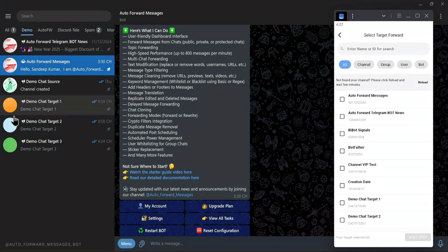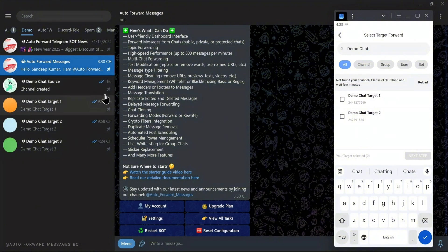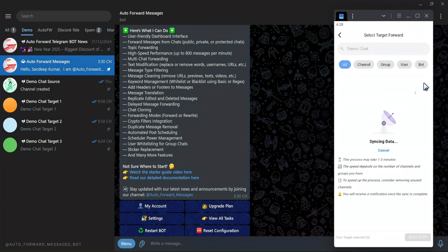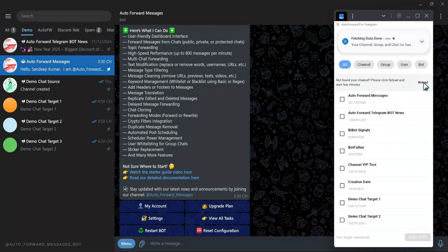Step three: select the forwarding destination. Now choose where to forward the messages. If you can't find the target channel, click the reload button and wait for the process to complete. Please pay attention — only do this if absolutely necessary. In my case, I couldn't find Demo Chat Target 3, so I use this option.